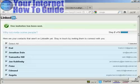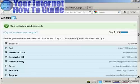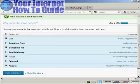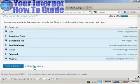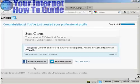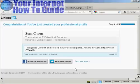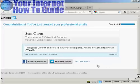It then gives me the opportunity to invite people who are in my address book but who are not currently members of LinkedIn — it will send them an email. I'm going to skip this step. It then gives the opportunity to share this on Facebook or Twitter, which I'm also going to skip.